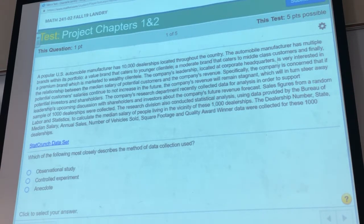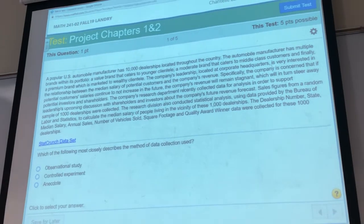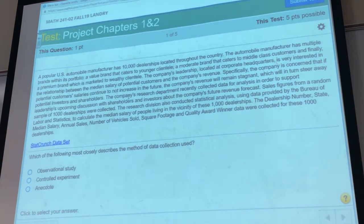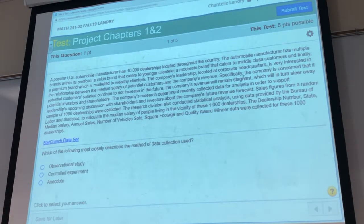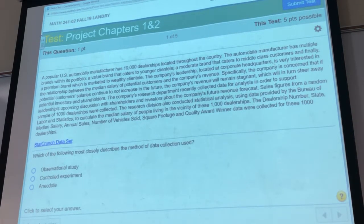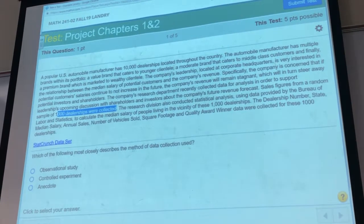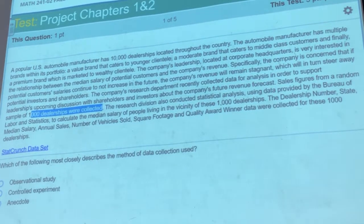They're very interested in looking at the relationship between the median salary of potential customers and the company's revenue. If potential customers' salaries don't increase, the company's revenues will remain stagnant, which is what they don't want. So they did a sample of 1,000 dealerships and found the median salary of people living in the vicinity of those ones. The question asks: which of the following most closely describes the method of data collection used? It's either going to be an observational study or a controlled experiment.